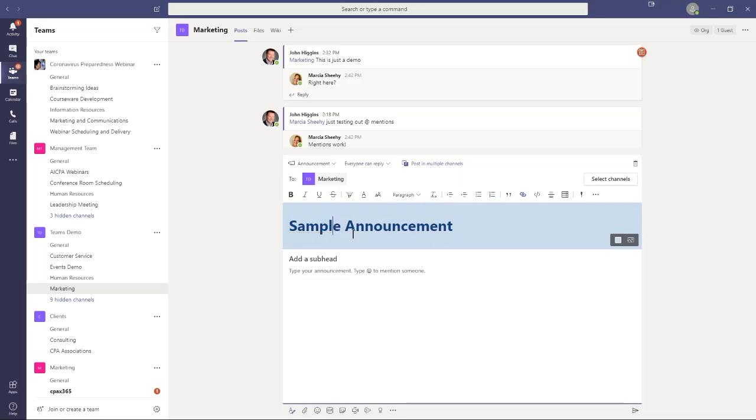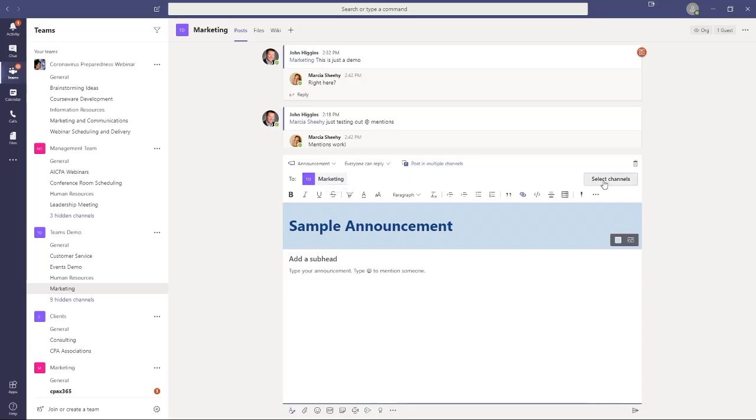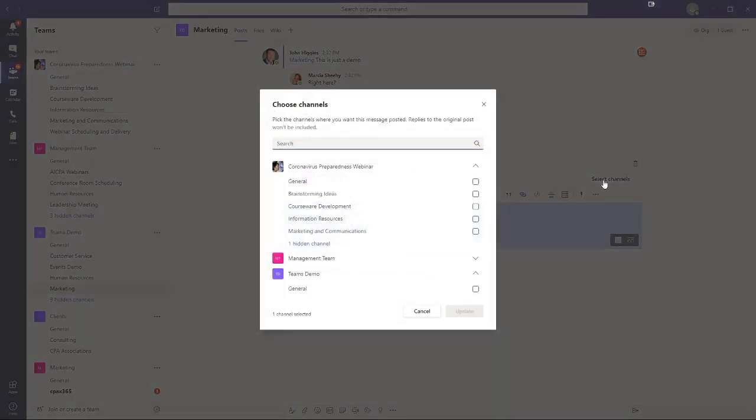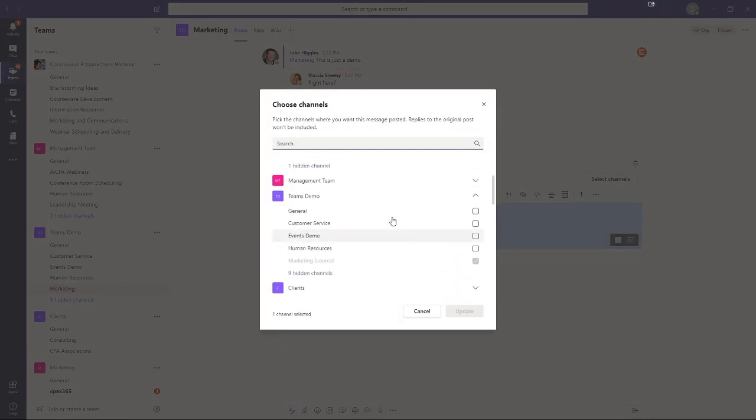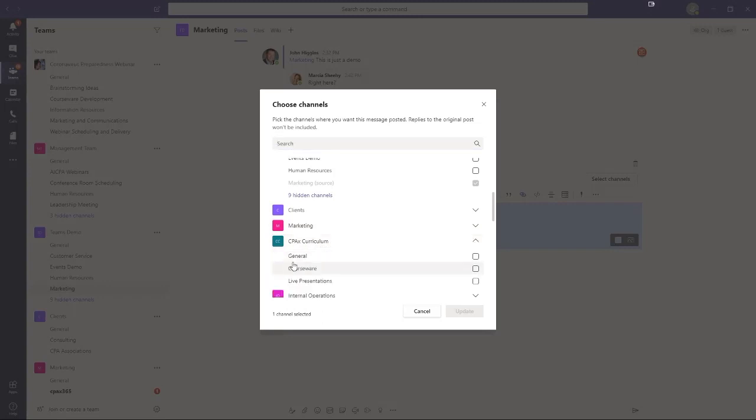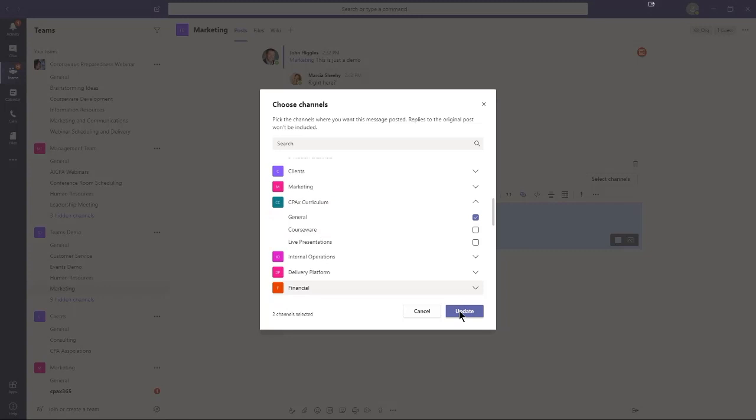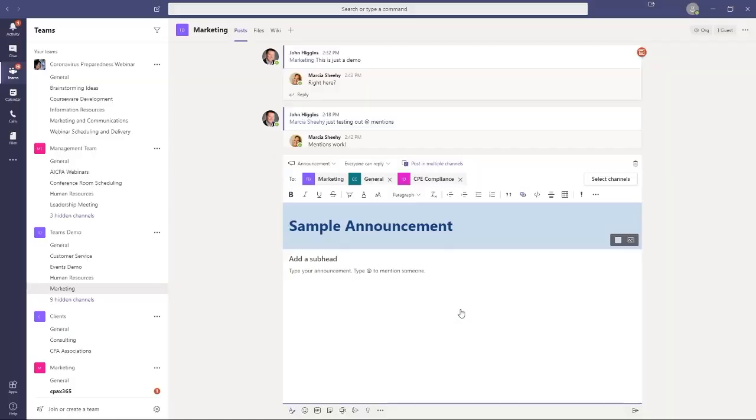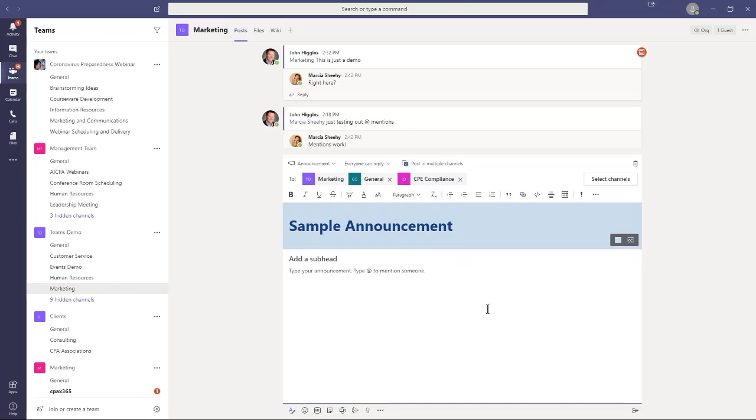The other feature we have here is we can post this message or announcement in multiple channels. So that's a newer feature as well. So remember, I'm in the Teams demo marketing channel. If I want to choose additional channels, not just within this team, but I can go into other teams as well. So I might want to go into my CPAC's curriculum team, drop that down, and post it to the general channel there. I'll go down to internal operations, and I'll post it into the CPE compliance. You get the idea. So now it's showing me that, in this case, three teams specific channels within those three teams that this message is going to be posted to as soon as I send it.